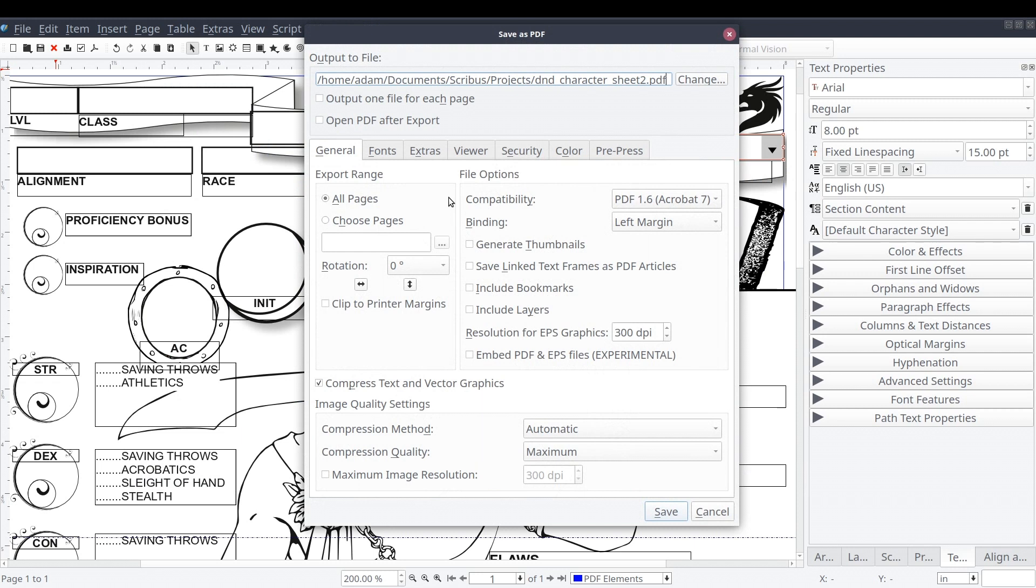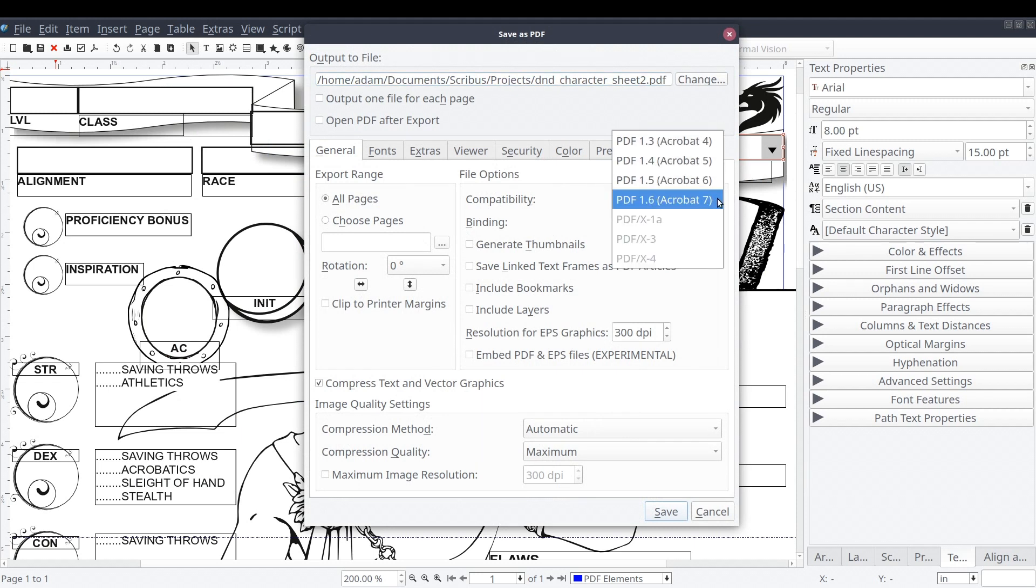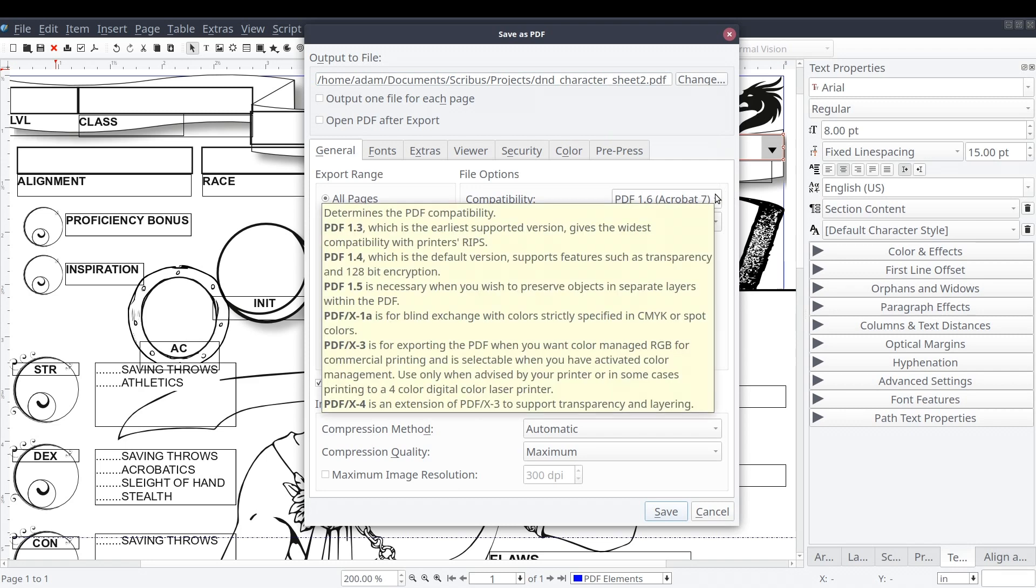You should now see the Save as PDF screen. For the most part, the default options can remain the same. However, we'll be changing the file name and changing the compatibility to PDF 1.6 before pressing Save.